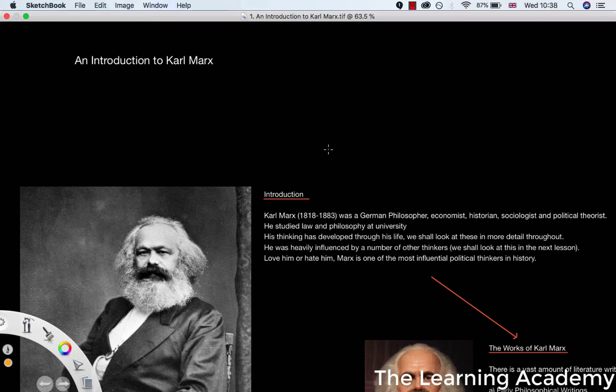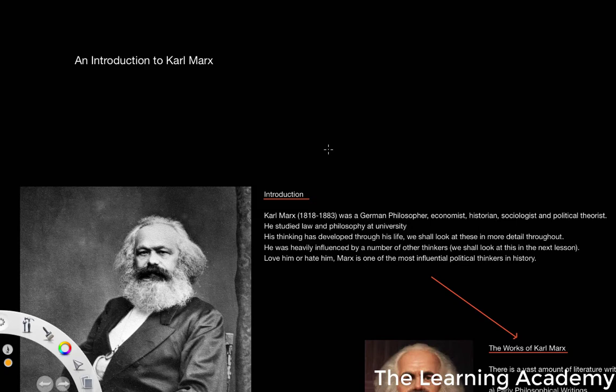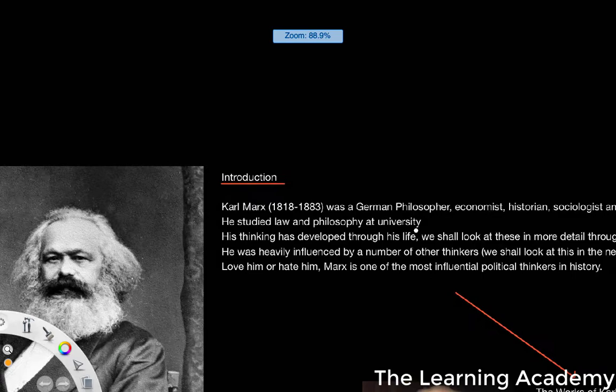In this video we're going to take an introduction to the work and theories of Karl Marx. This is just the first video in outlining what we're going to be doing in the mini-series that is Understanding Karl Marx, where we provide a basic overview of some of the key theories developed by Karl Marx within philosophy, economics and sociology.